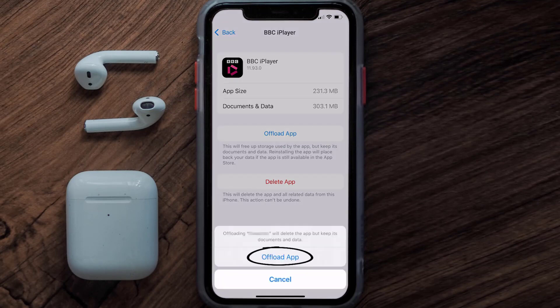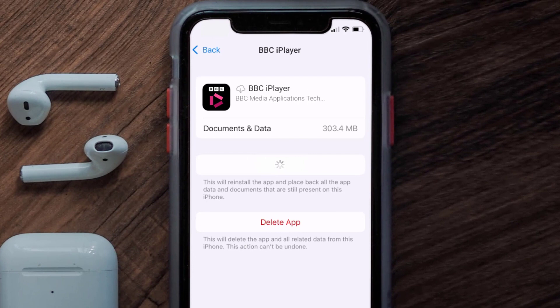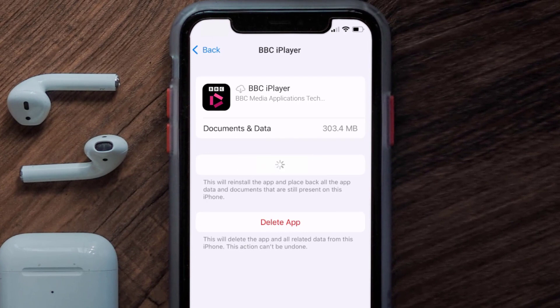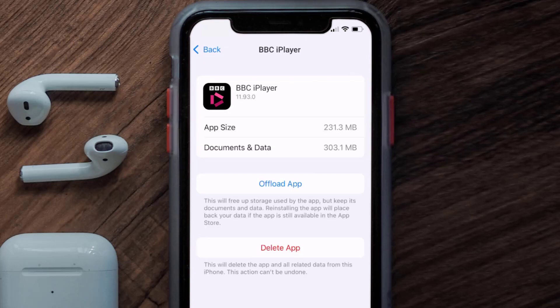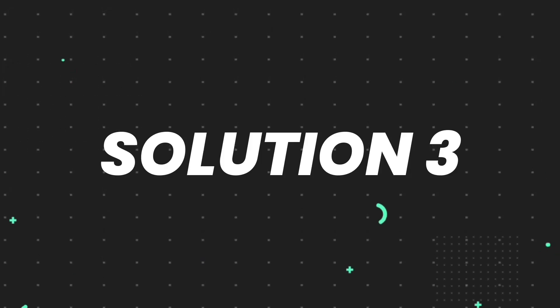Tap again to confirm. It'll take a bit for processing, and then a Reinstall button will show up. Simply tap on it to reinstall the app. This should fix the issue, but if it doesn't, then you need to completely reinstall the app.